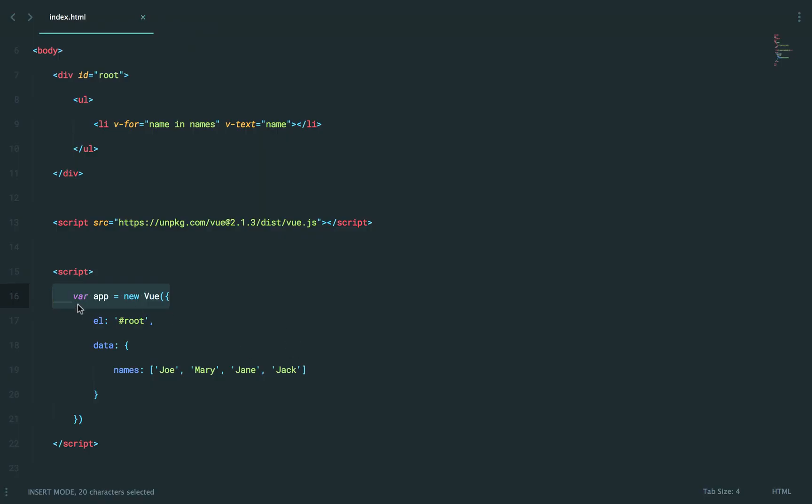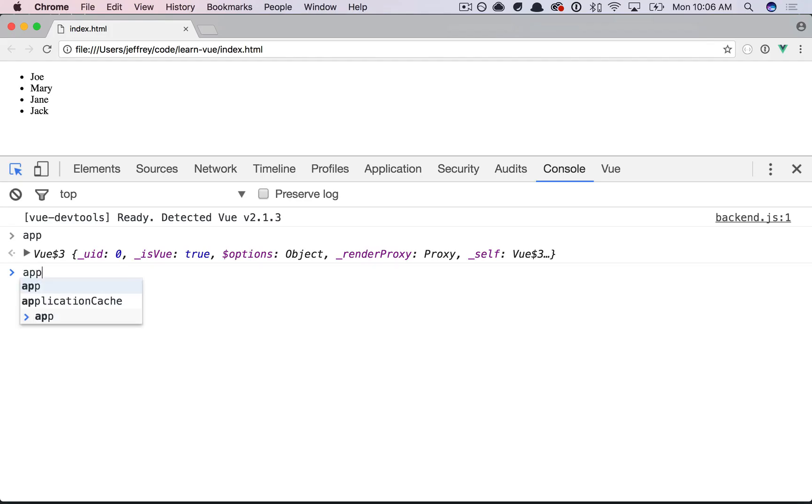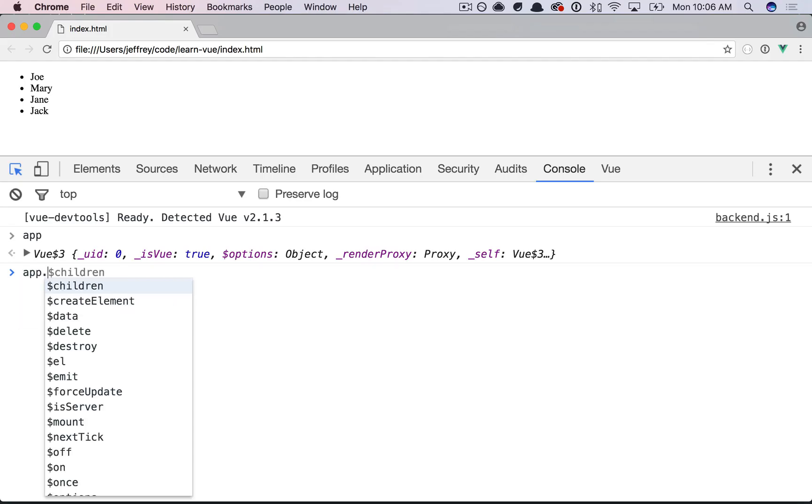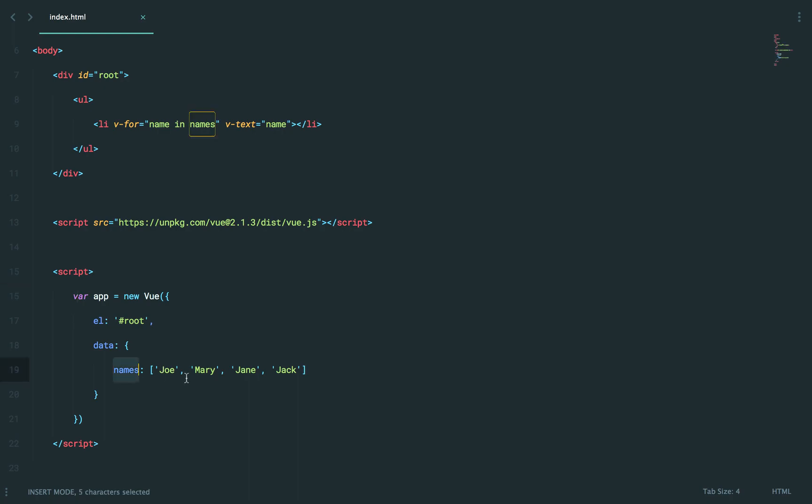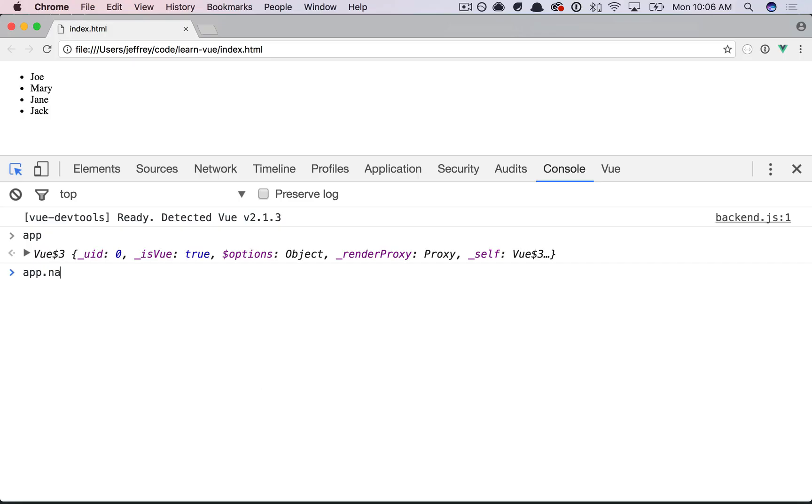Okay? But in real life, these probably won't be global. Anyways, let's update our list of names by simply saying names, push, Susan.